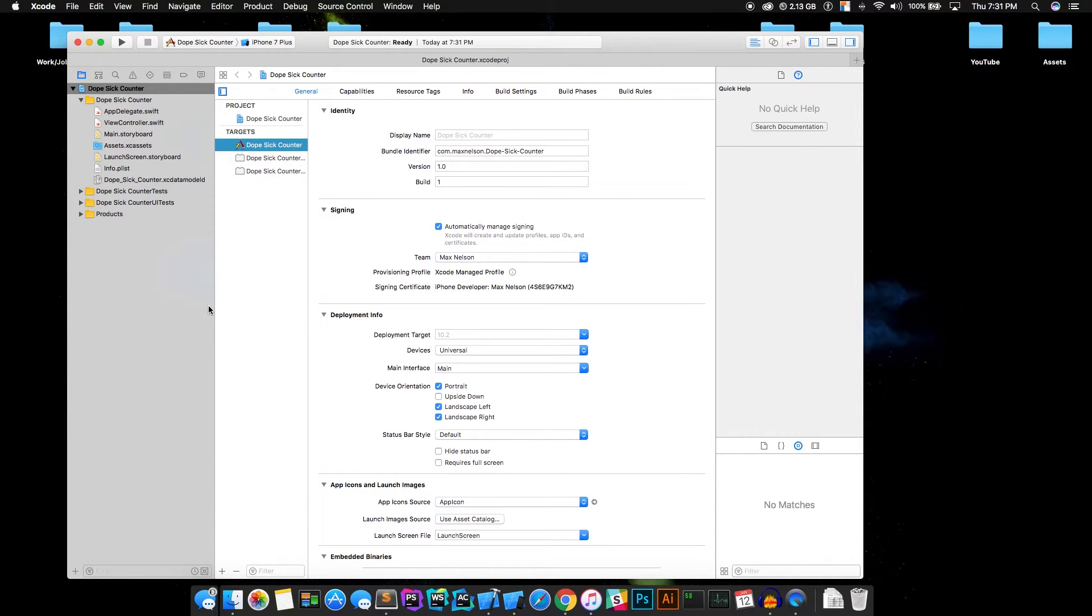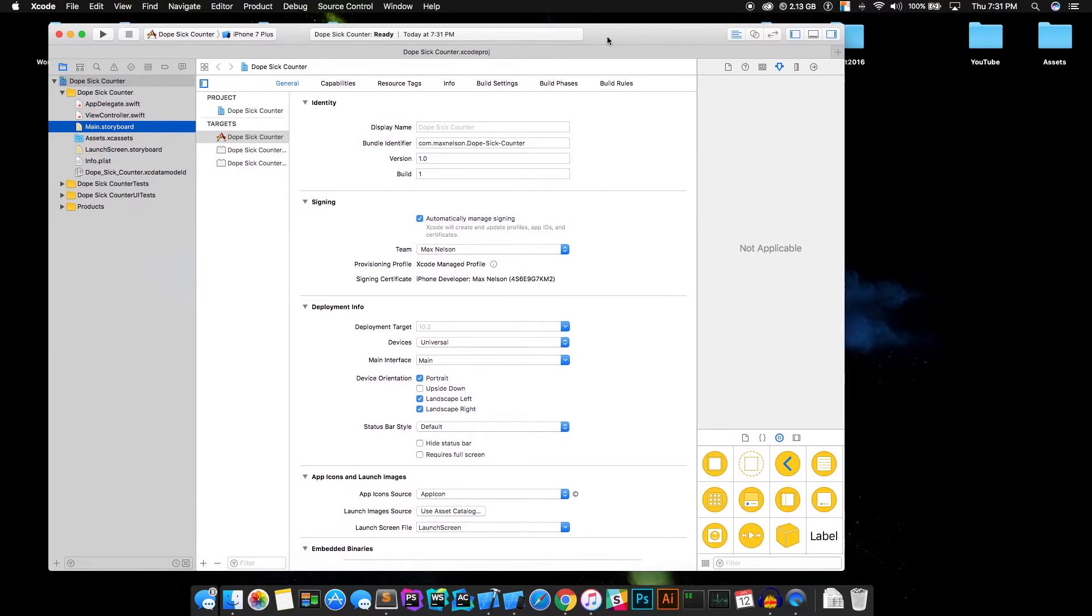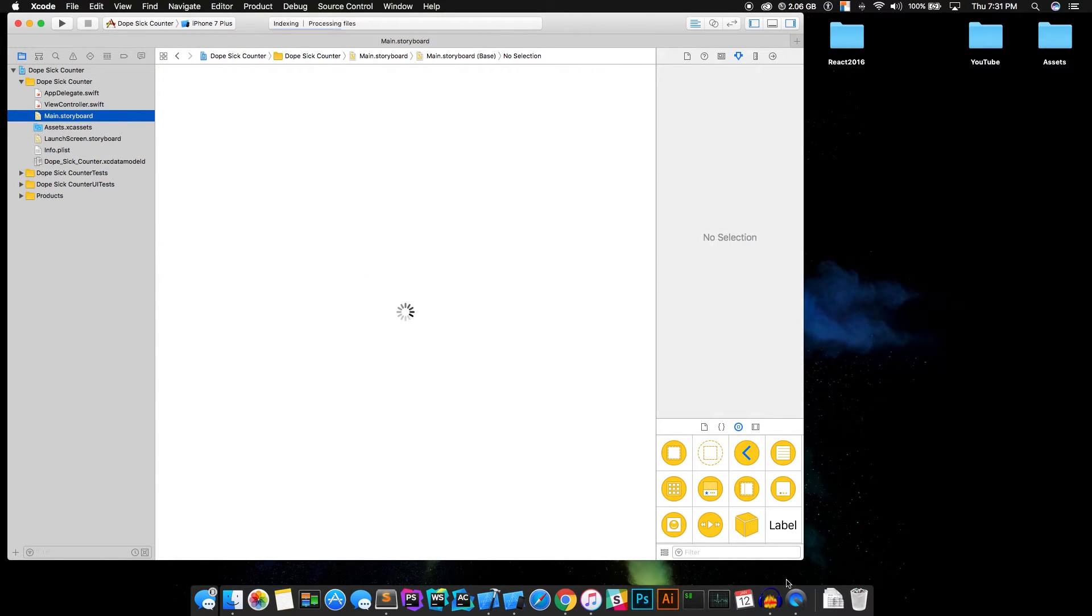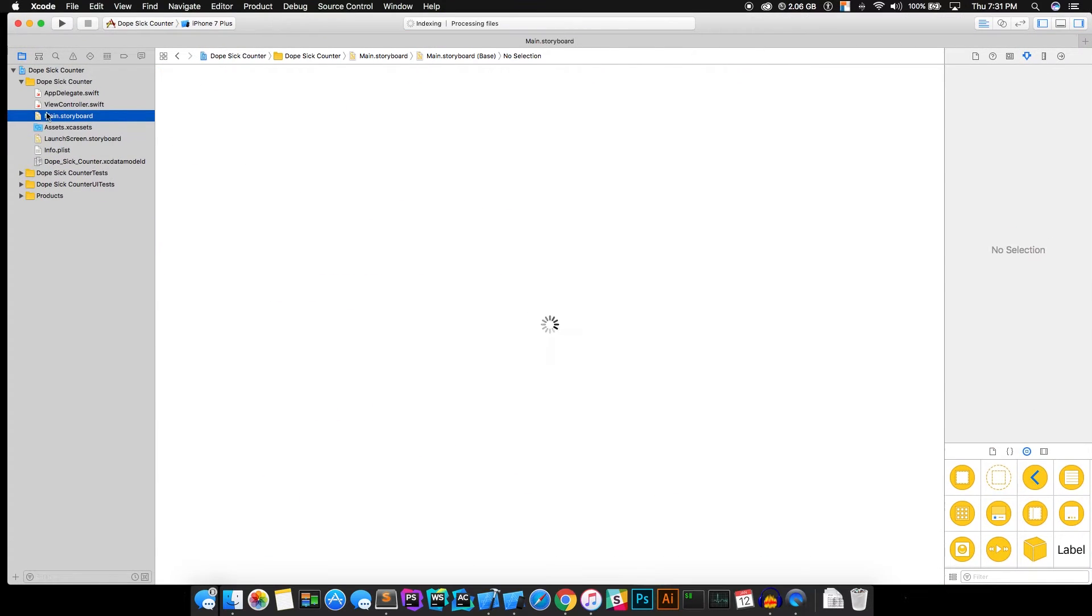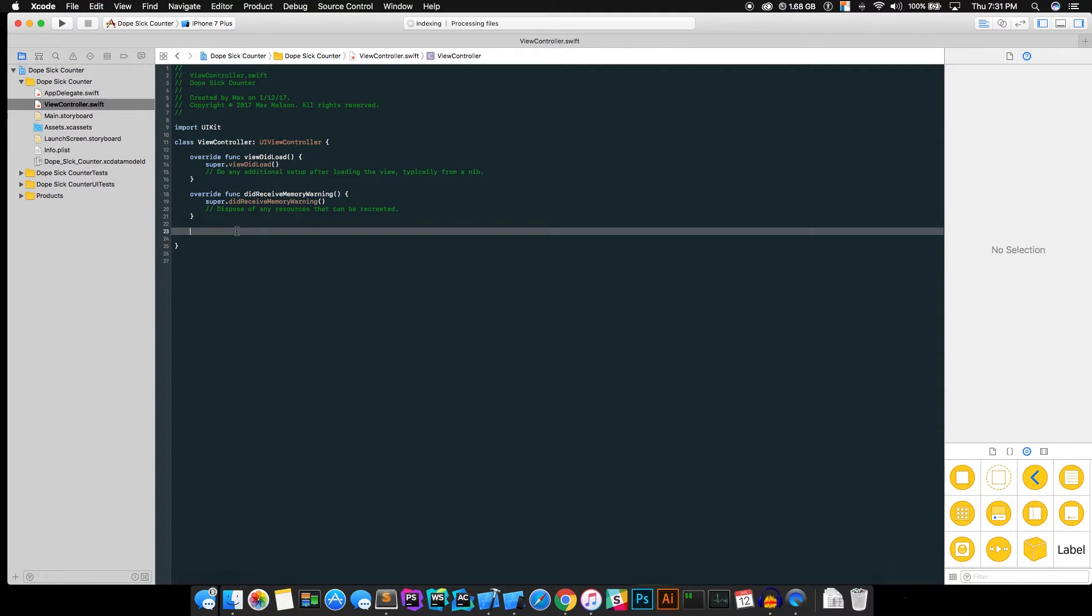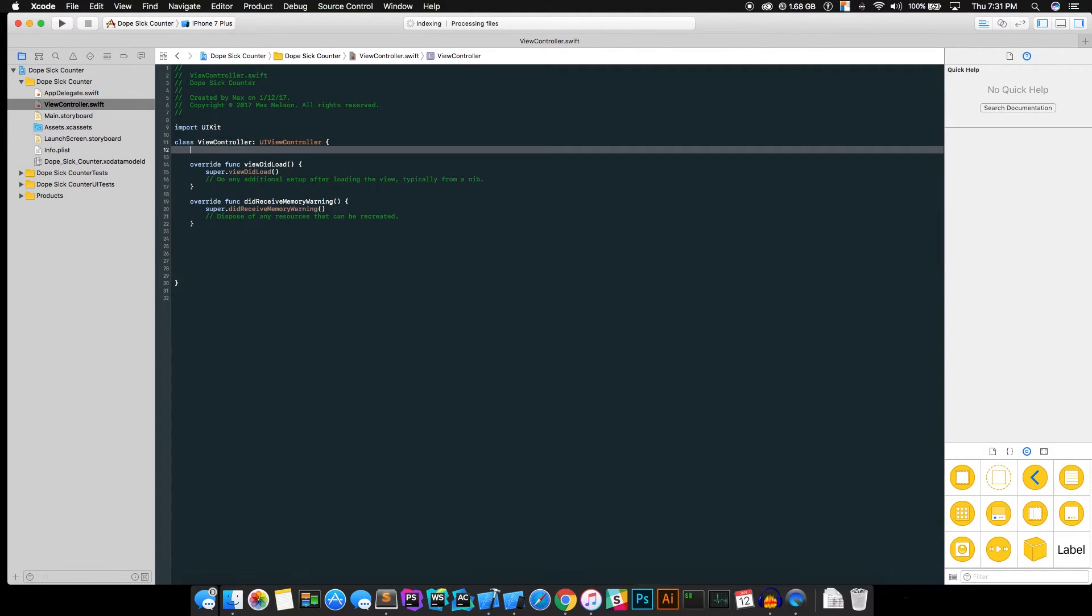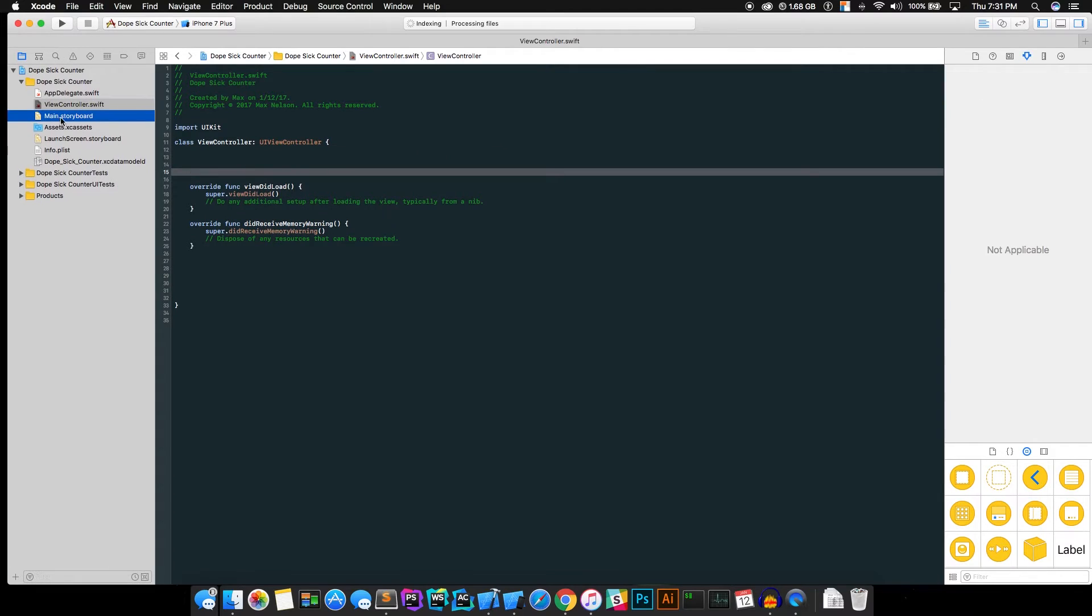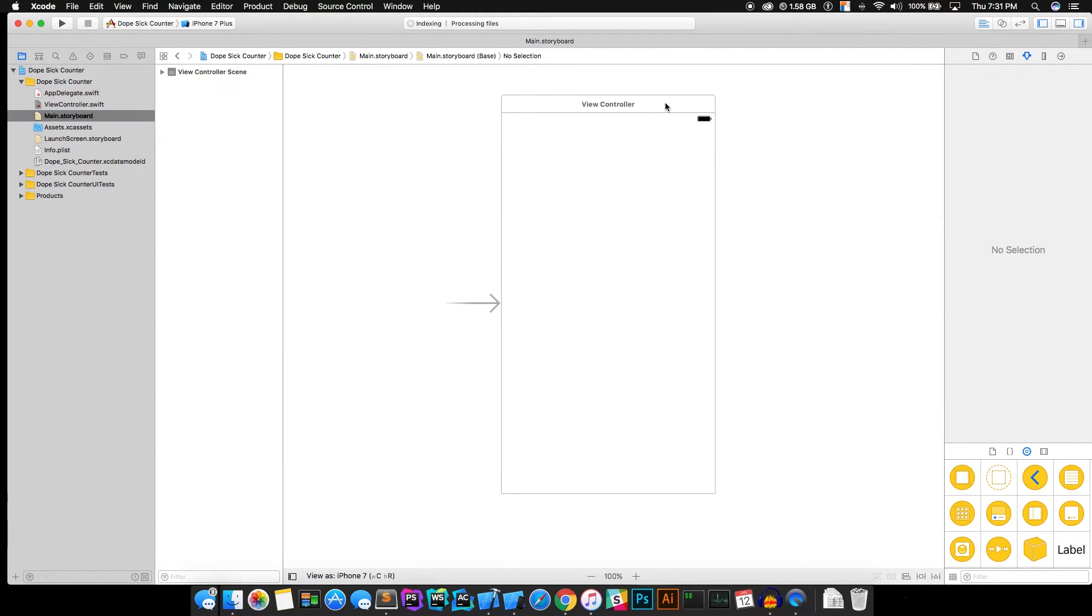All right, so after you've created it, go ahead and click your main storyboard. This communicates with the view controller.swift, which is a file that you're able to manipulate your storyboard code with.